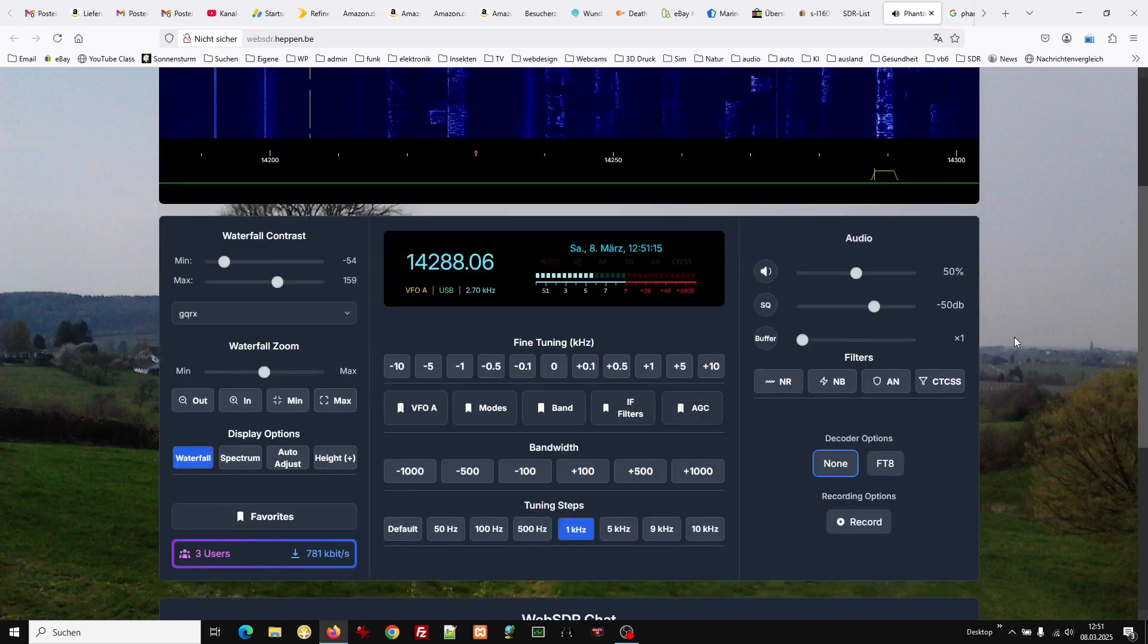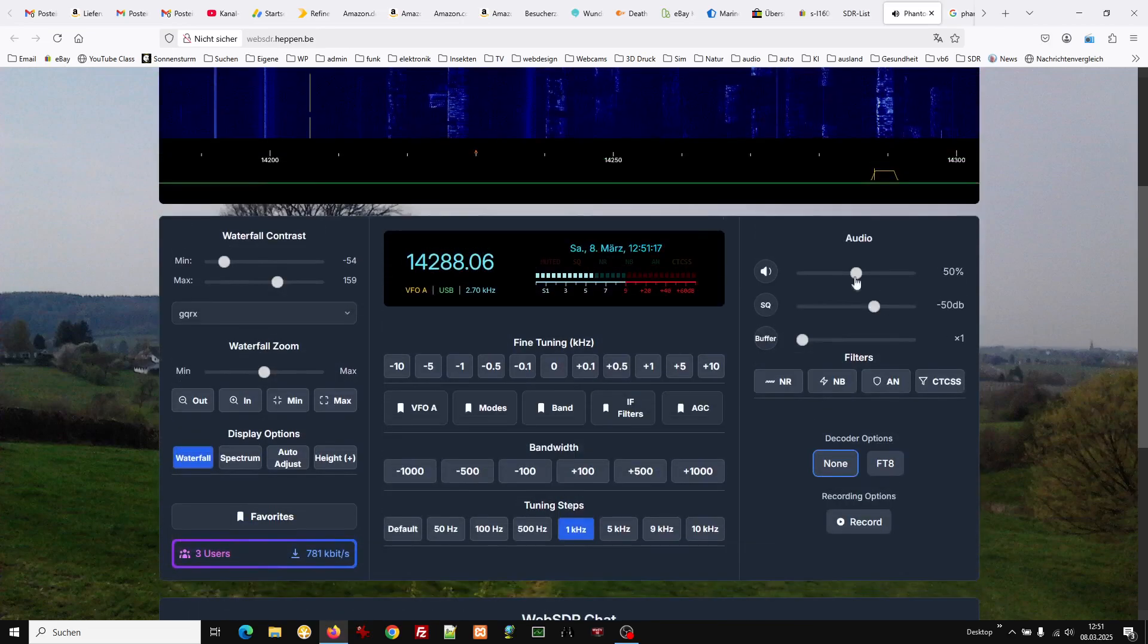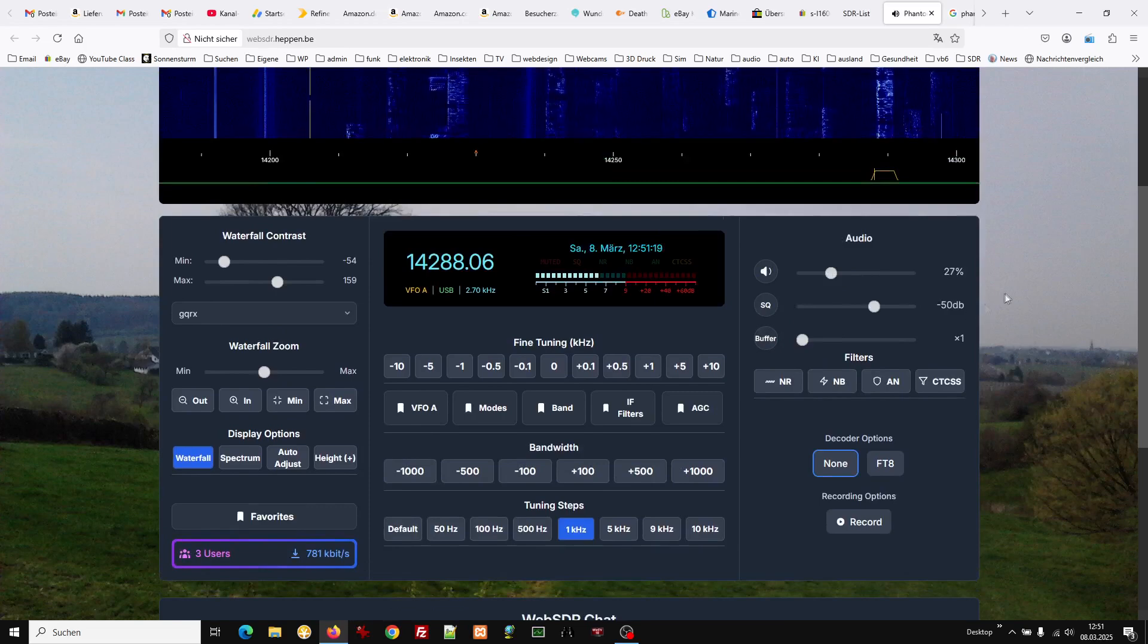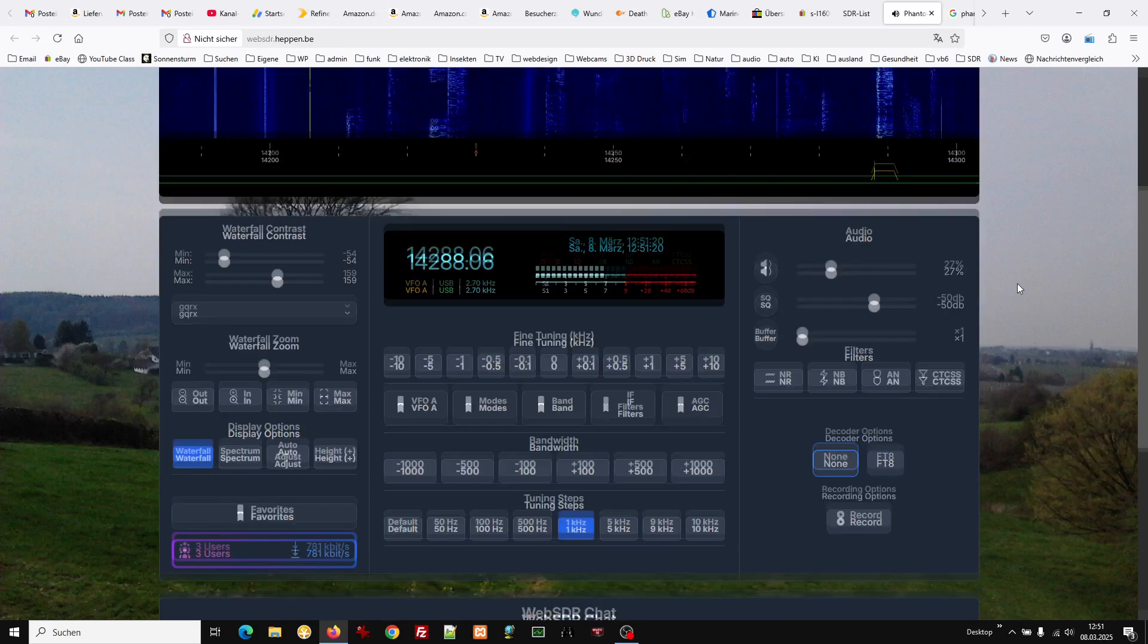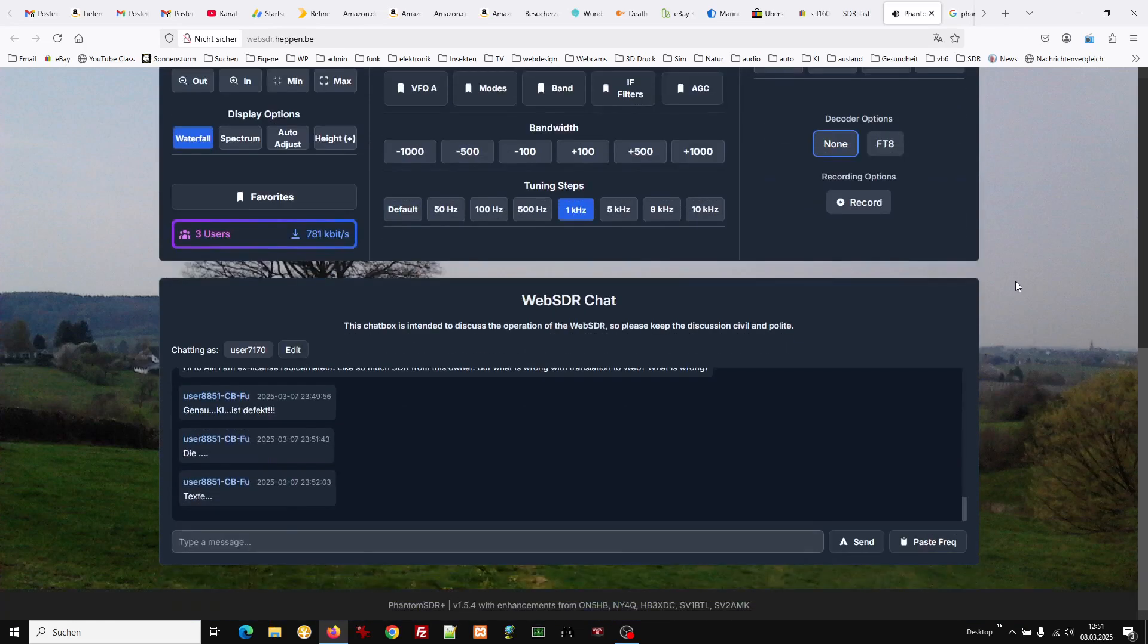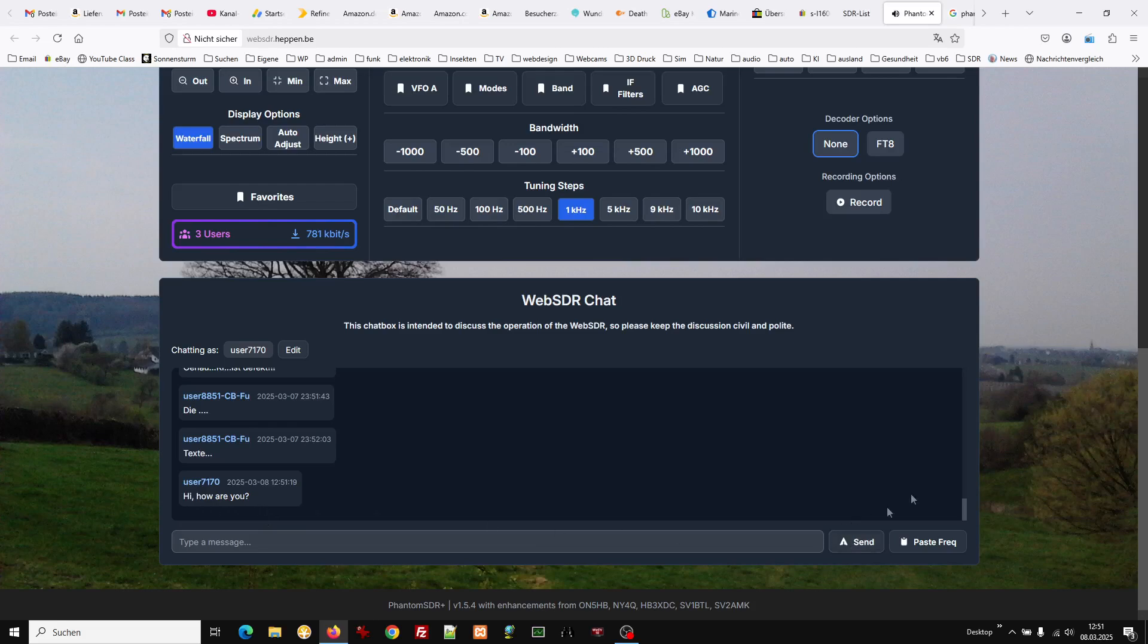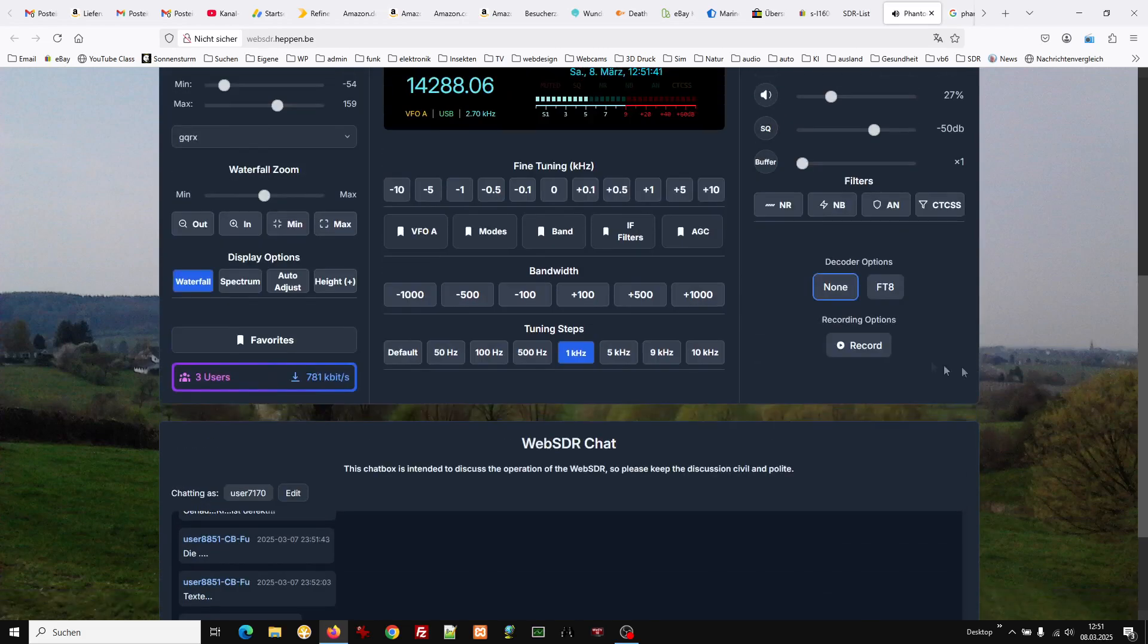Well anyway, there are some very nice receivers that you can... Here is also a chat. You just type anything and then it will be displayed. Record function is here.